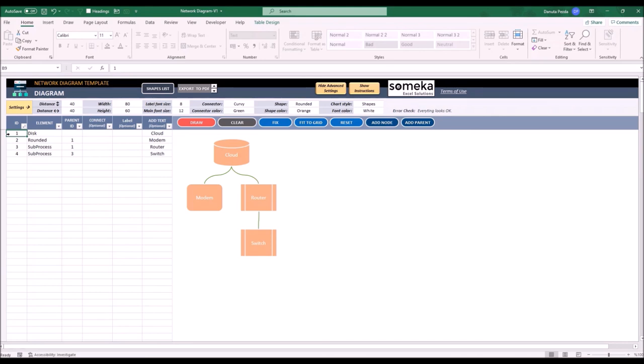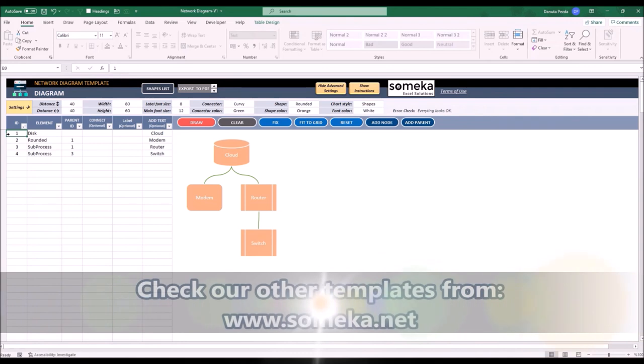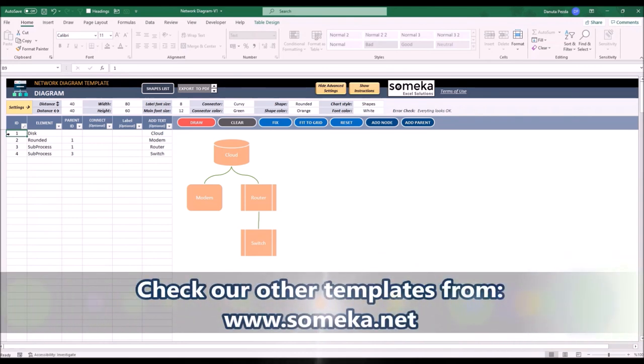I hope this video was helpful. That is all for today. Thank you for watching and do not forget to check our other templates at www.someka.net.